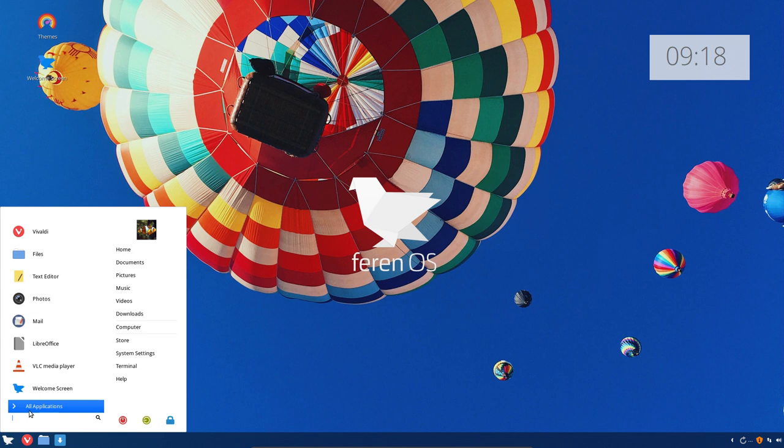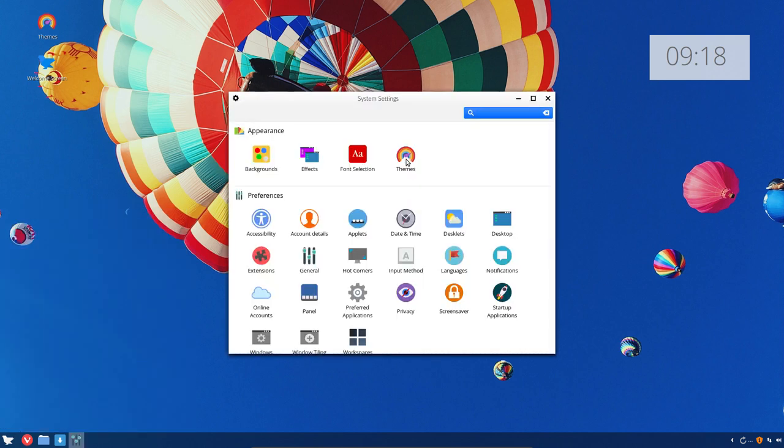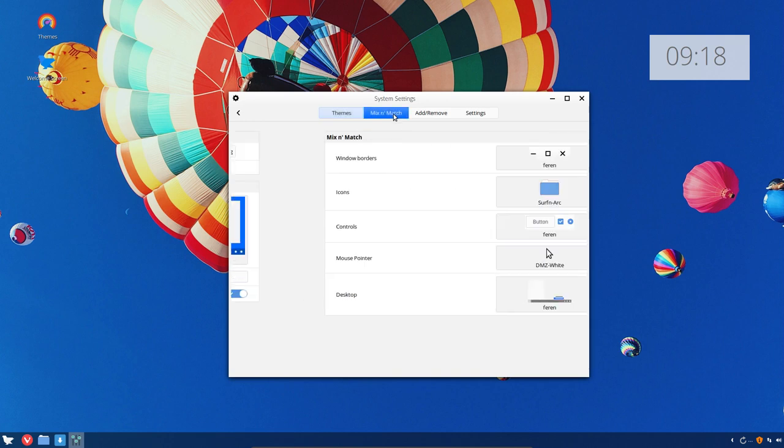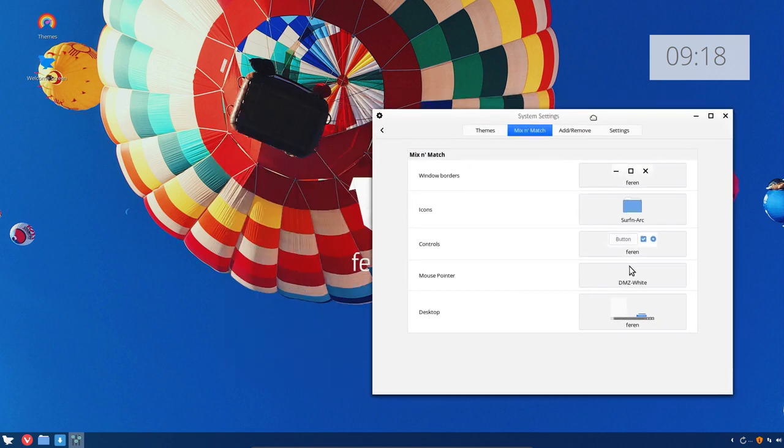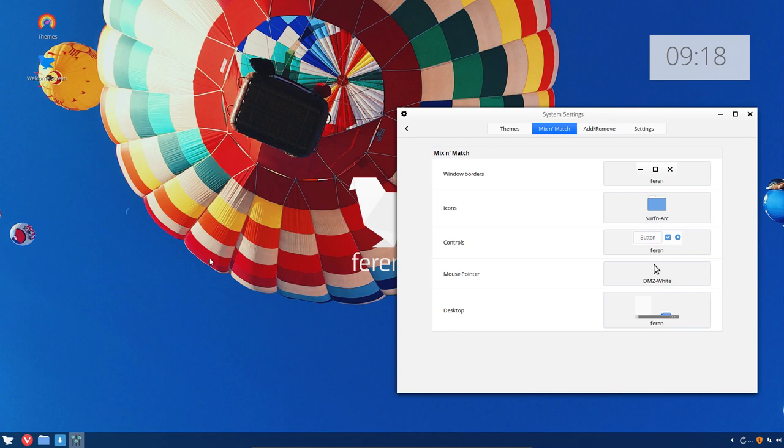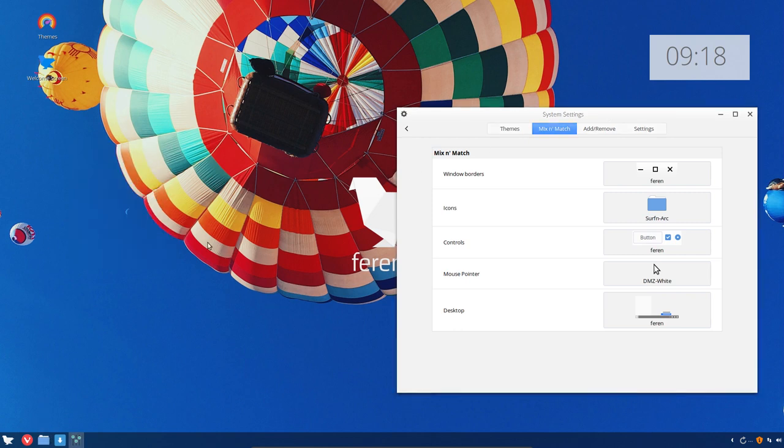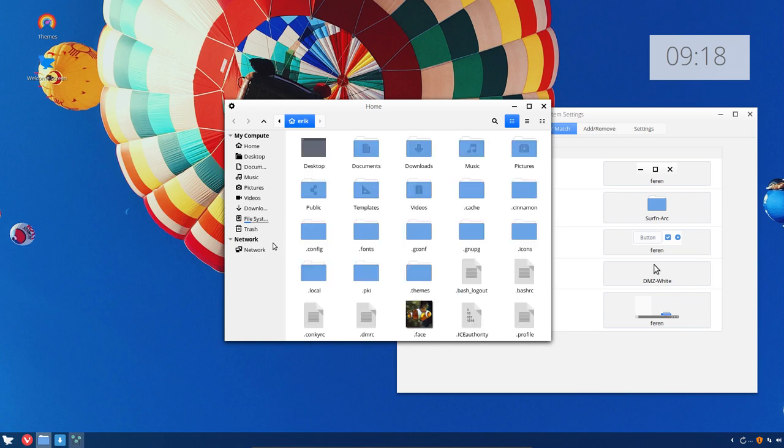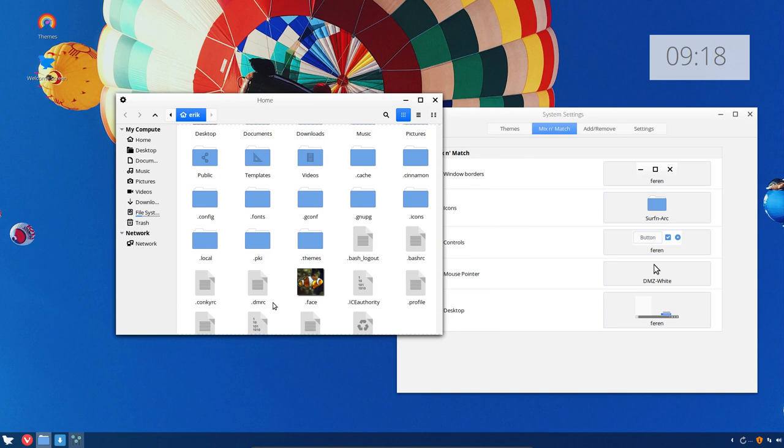And what I often do, mostly do, is go to the system settings, do the theming, go into the mix and match and then choose my icon here. Because what we've done already, this is Nemo, what we've done already is Control H. We surfed for SourceForge Sardi and for Serfin GitHub Eric Dubois.